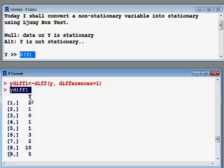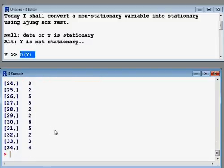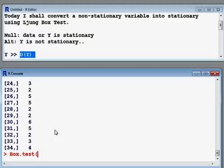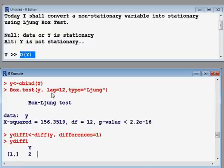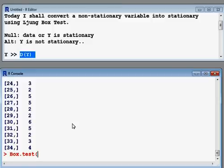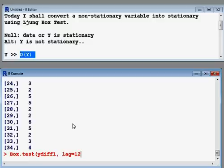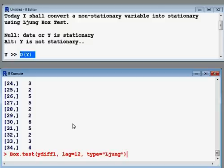Now I check whether this new variable ydiff1 is stationary or not. I use the same box.test command as before: box.test, then ydiff1 as my newly created variable, lag equals 12 as before, and type equals Ljung-Box. I press enter to run the test.